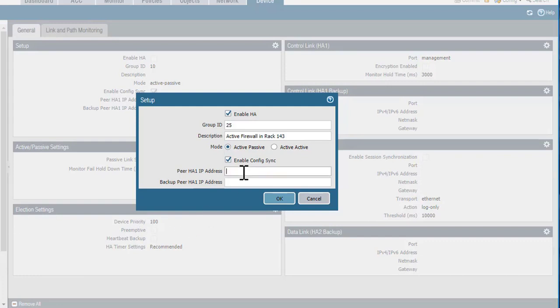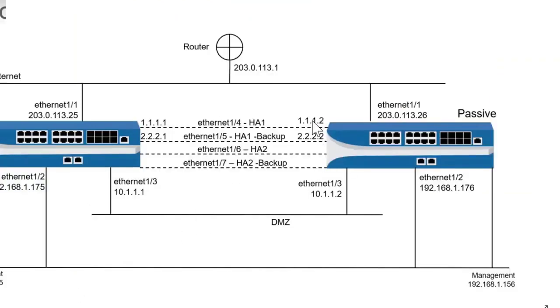For the Peer HA1 address, I'm going to put in 1.1.1.2, and for the Peer Backup IP address, I'll put in 2.2.2.2. Those addresses belong on the passive firewall, and based on my network diagram, those are these addresses here. So I'm telling the active firewall what these addresses should be on its passive partner for both HA1 and the HA1 backup connection.